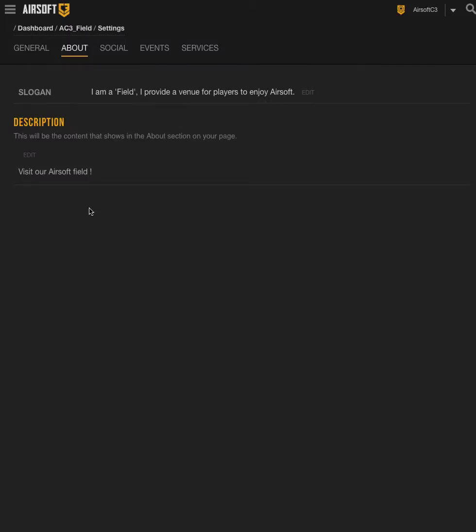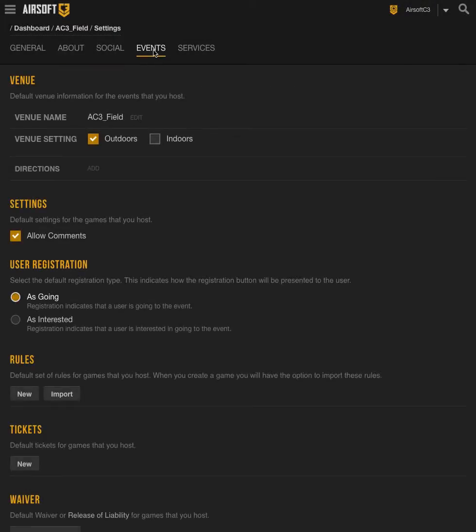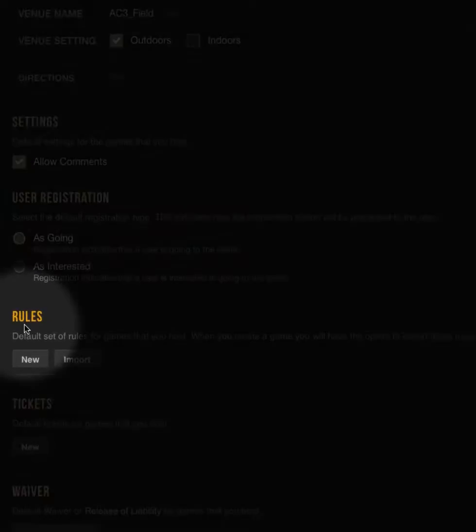Once here, you're going to want to go to your Events sub-tab that's listed right here. Click on this. You're given a list of options for default settings for any events. If you look down here at the bottom, we also have a setting for rules.